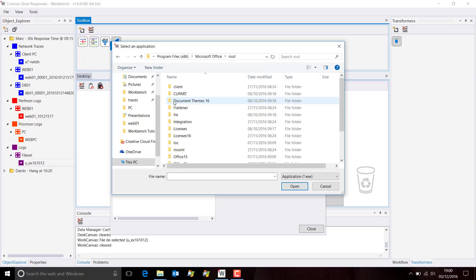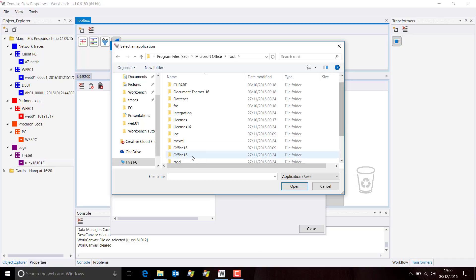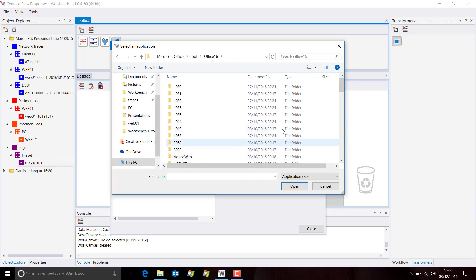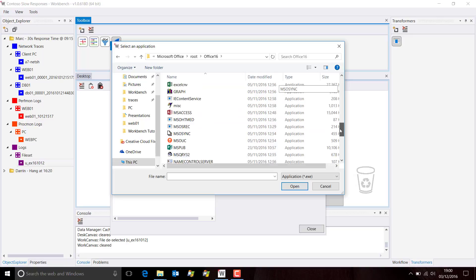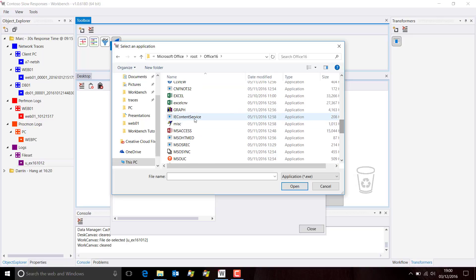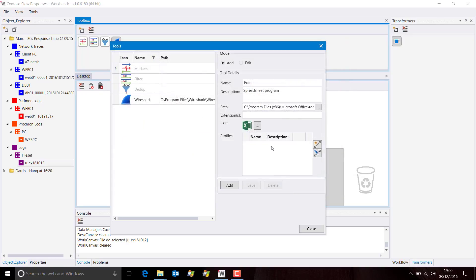Office root, Office 16, and there it is. So we'll add that. Of course, the extensions it supports are XLS.